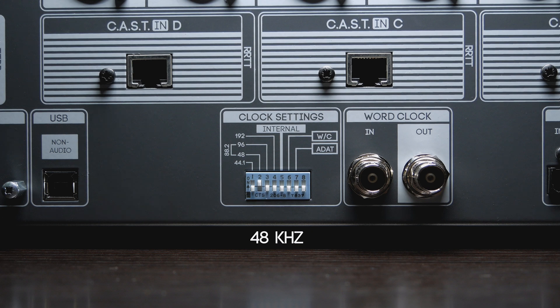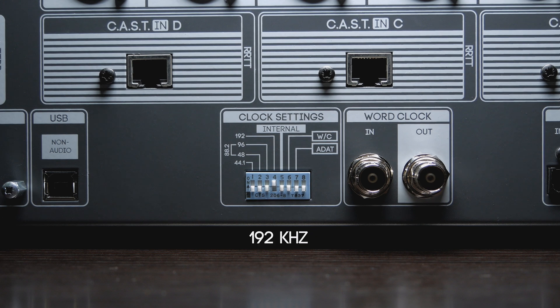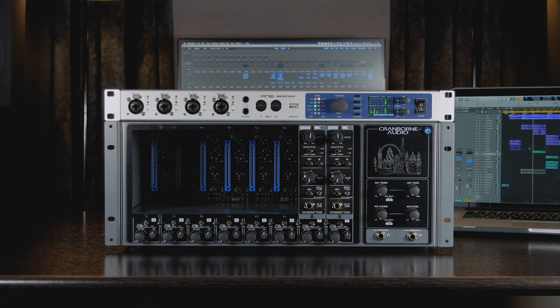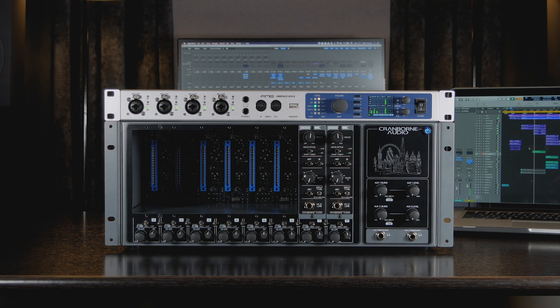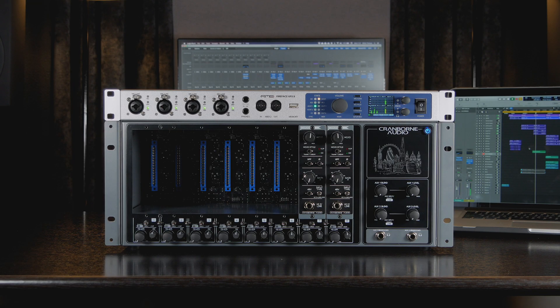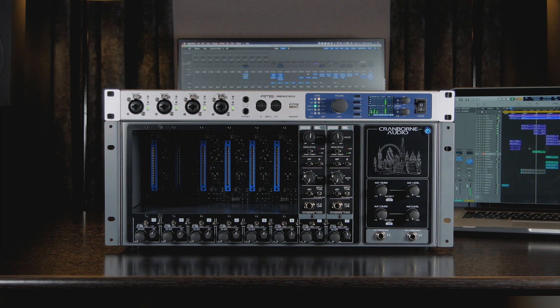As a quick note, in the future it may be possible that 500 ADAT auto detects the sample rate and or is controllable using a software control panel for Mac and PC.